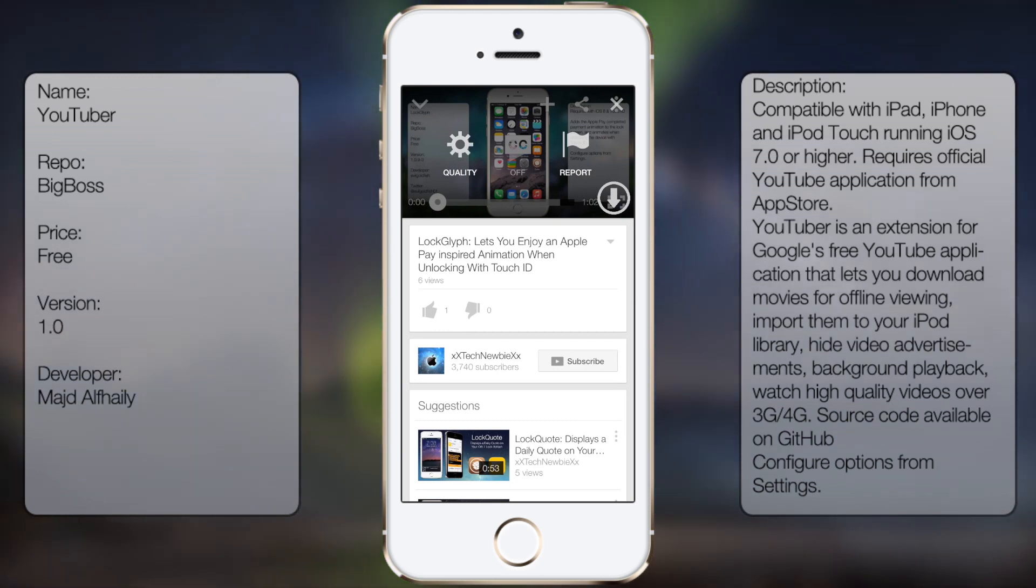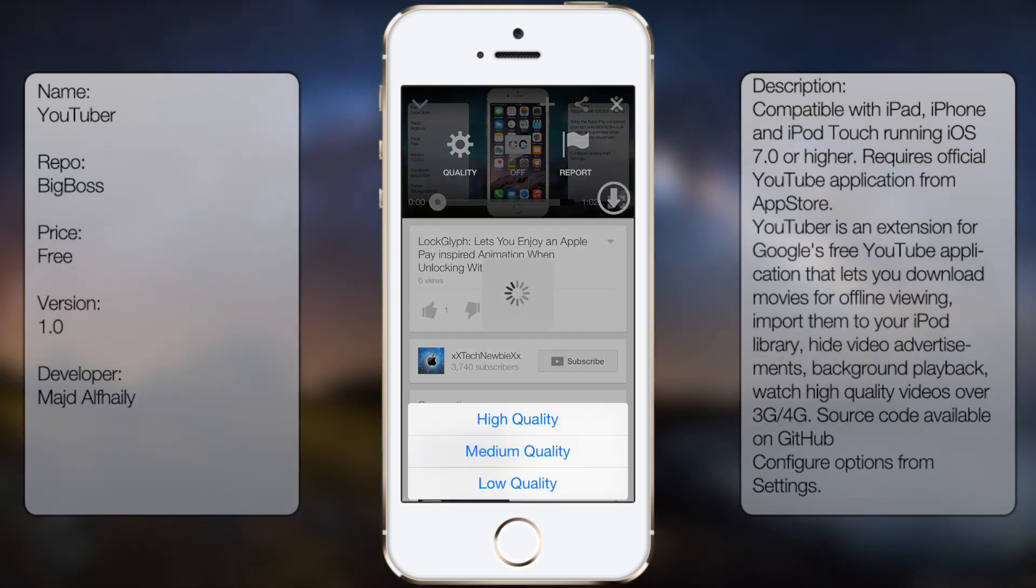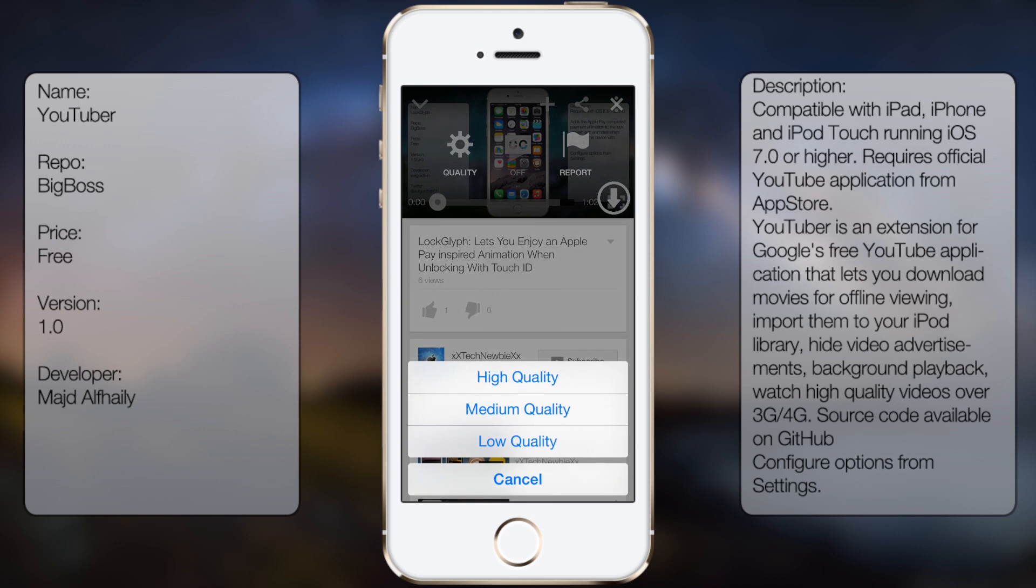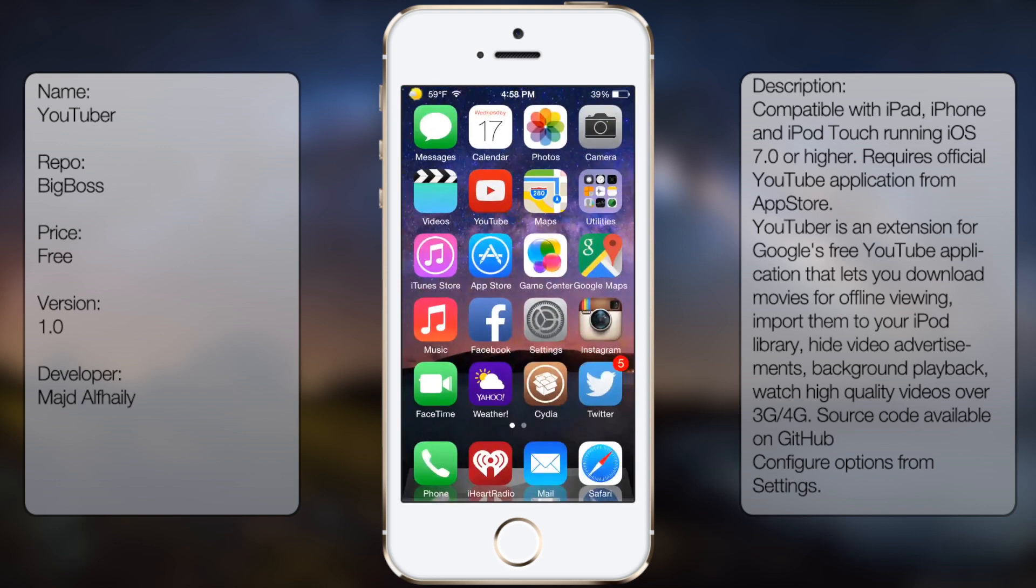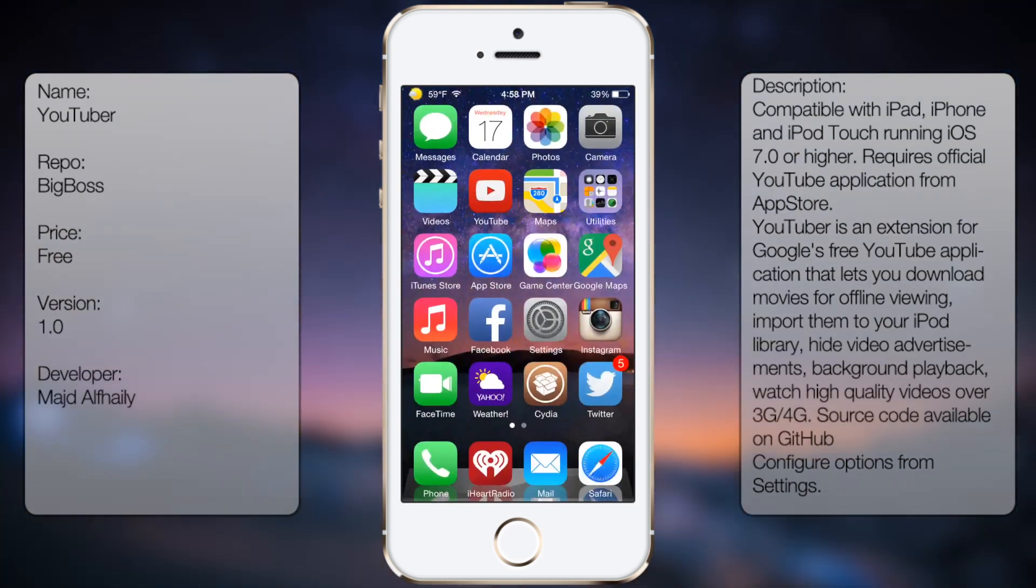So for instance right now you'll see that I have a download feature, so you can pretty much download high quality, medium quality, or low quality. This also has a feature to do background playback, as well as disable ads and still play good quality via 3G or 4G.